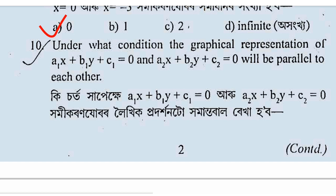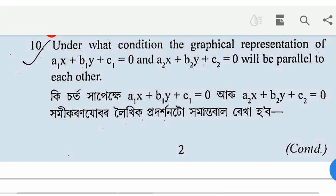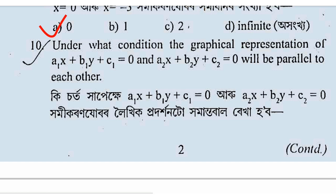a1x plus b1y plus c1 is equal to 0 and a2x plus b2y plus c2 equal to 0 will be parallel to each other. Now, we have to do this.